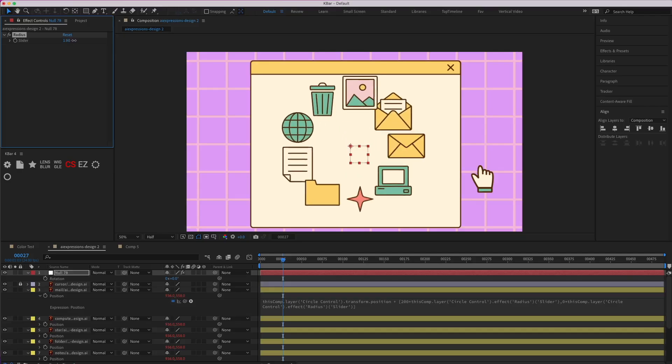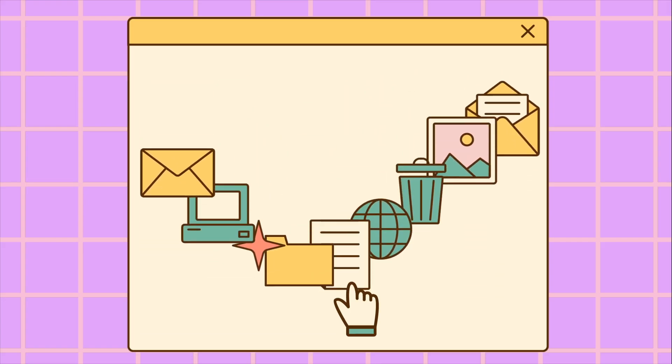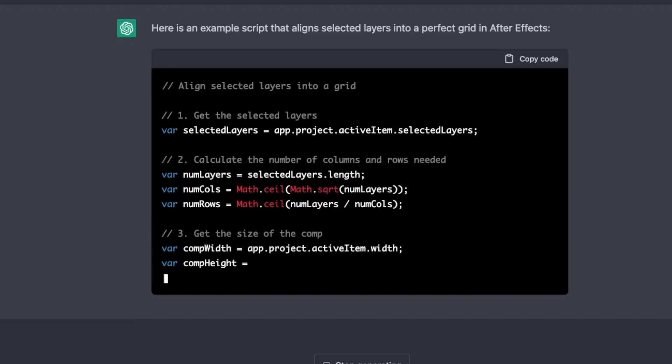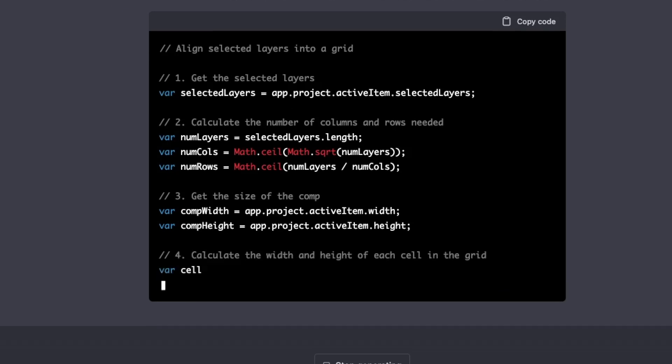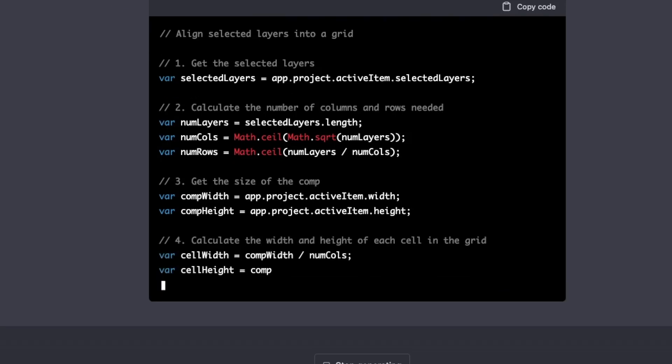In this video I'm going to show you how you can use ChatGPT to write your own scripts that perform complex actions without needing to know how to write a single line of code yourself or need to buy expensive plugins. Be sure to stick around to the end and I'll show you how you can download all the scripts I made for free.